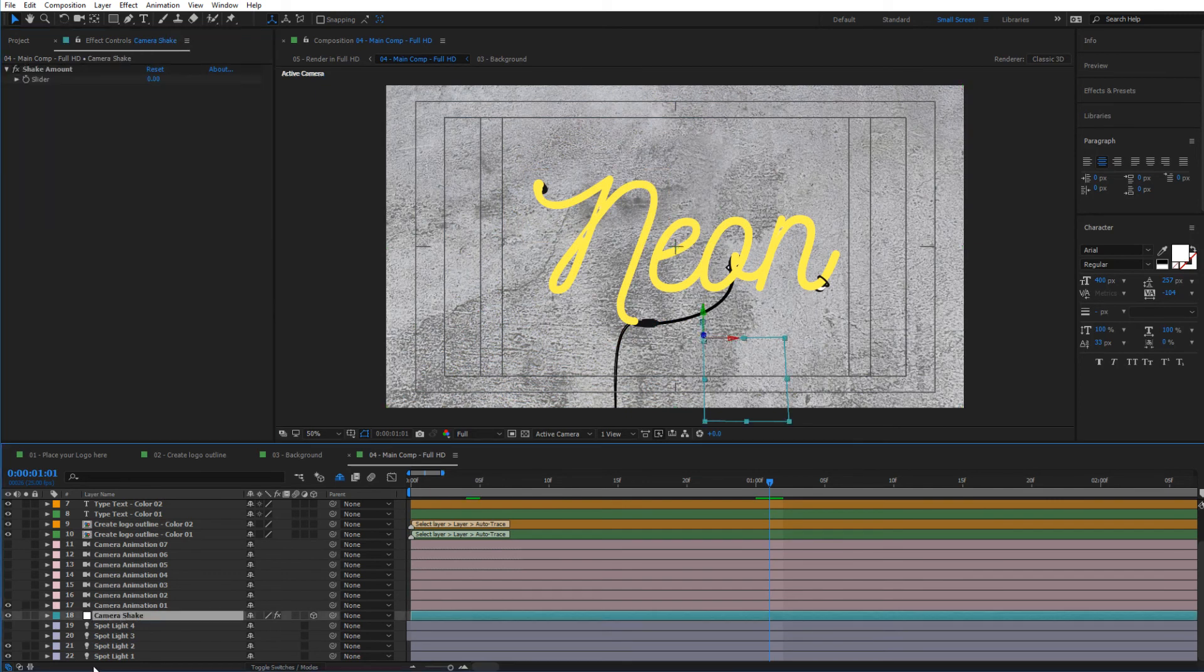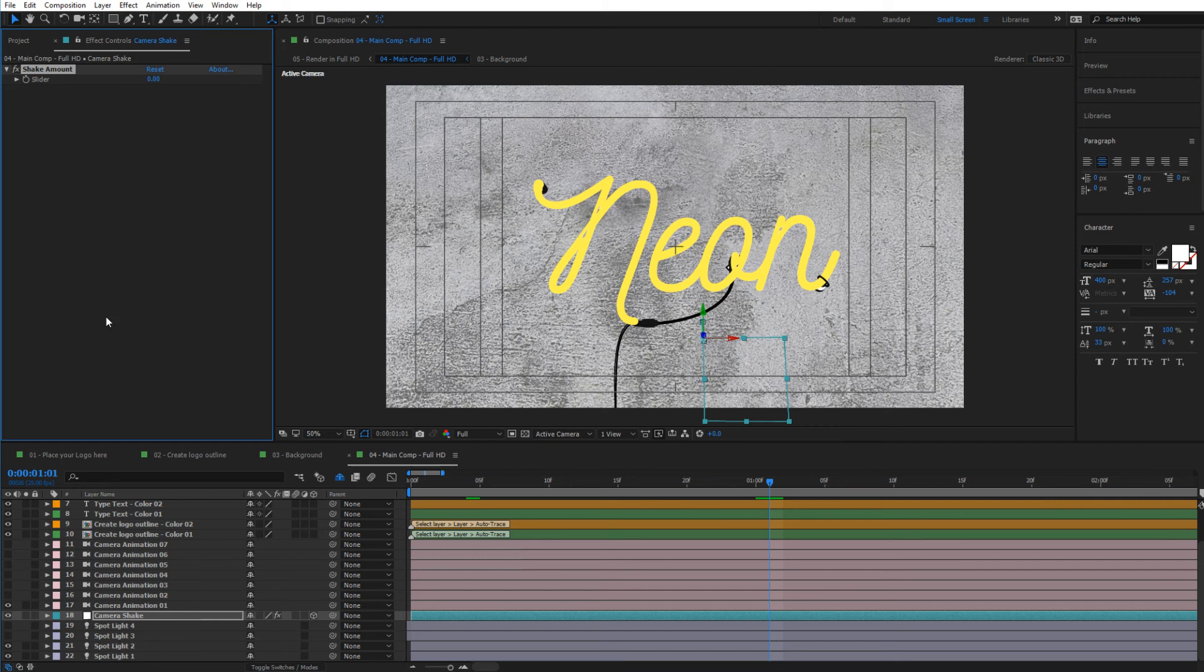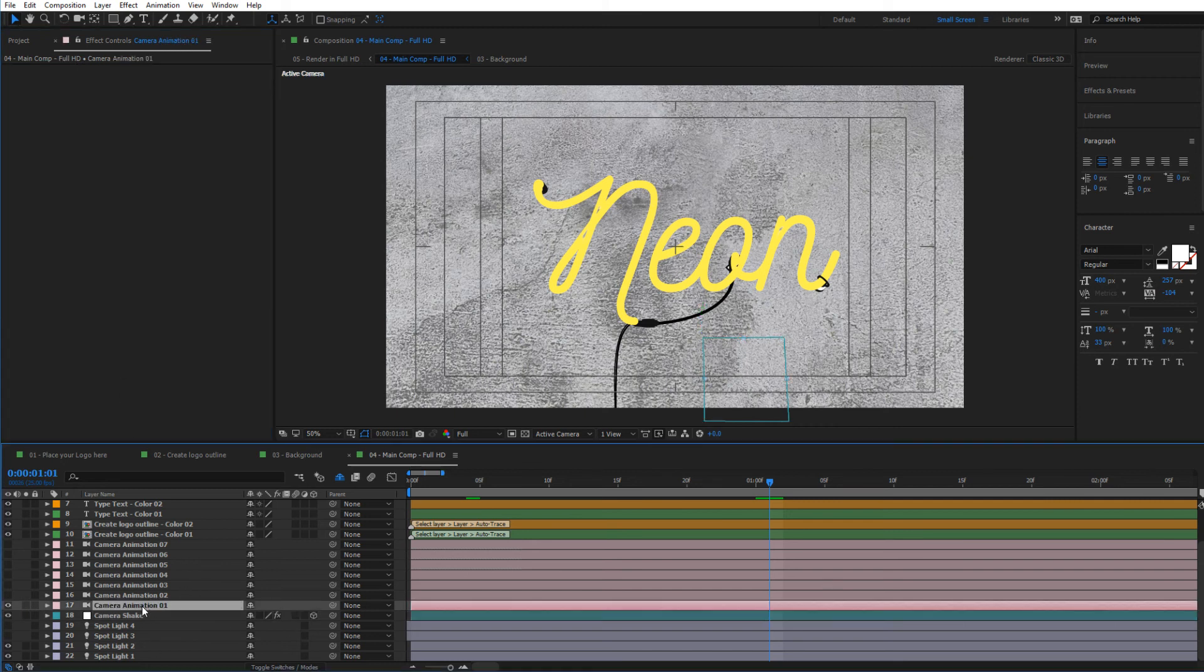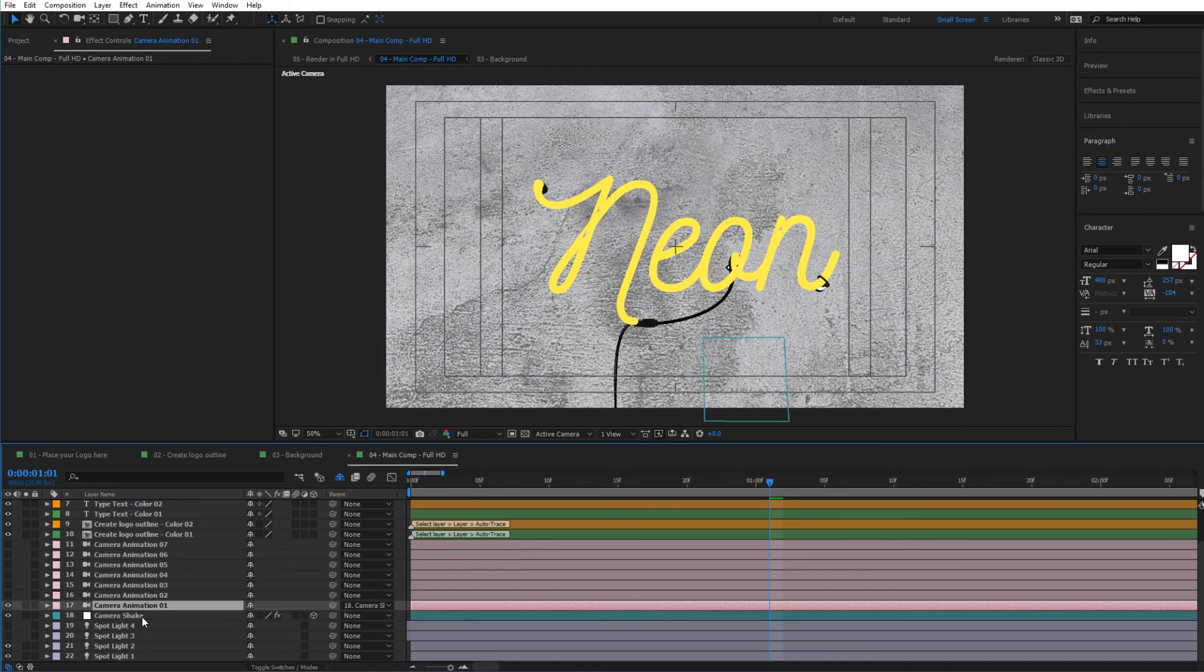If I go to Camera Shake and click on it, you can see that here you have the camera shake amount. To use this camera shake, what you need to do is select the camera that you're going to be using and simply click this button here and parent it to the camera shake.